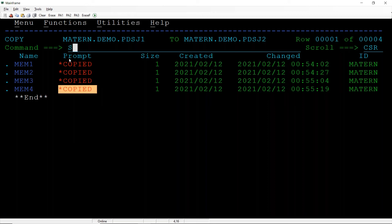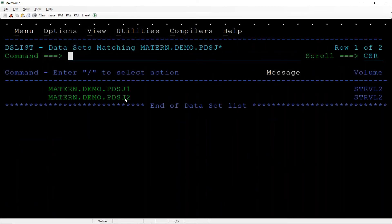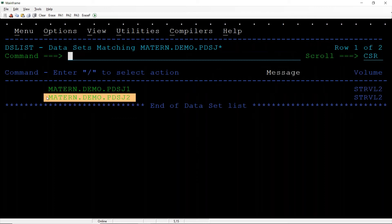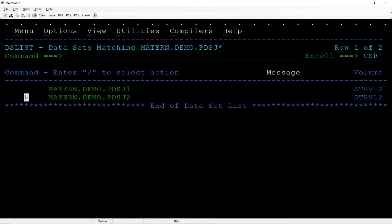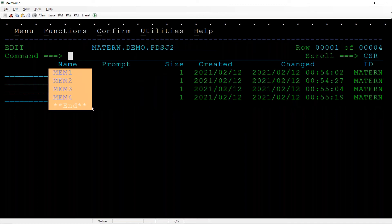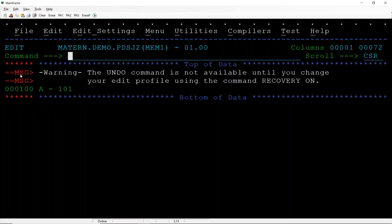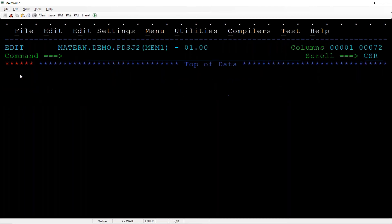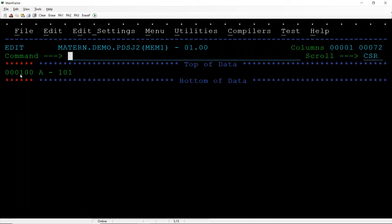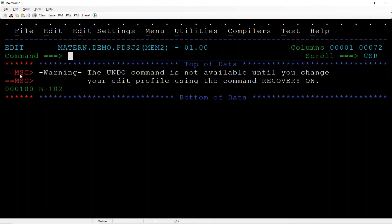Now we will go back, I will open another screen, 3.4. You can see destination data set got created and all members are present. Even data is going to copy, that also is there.